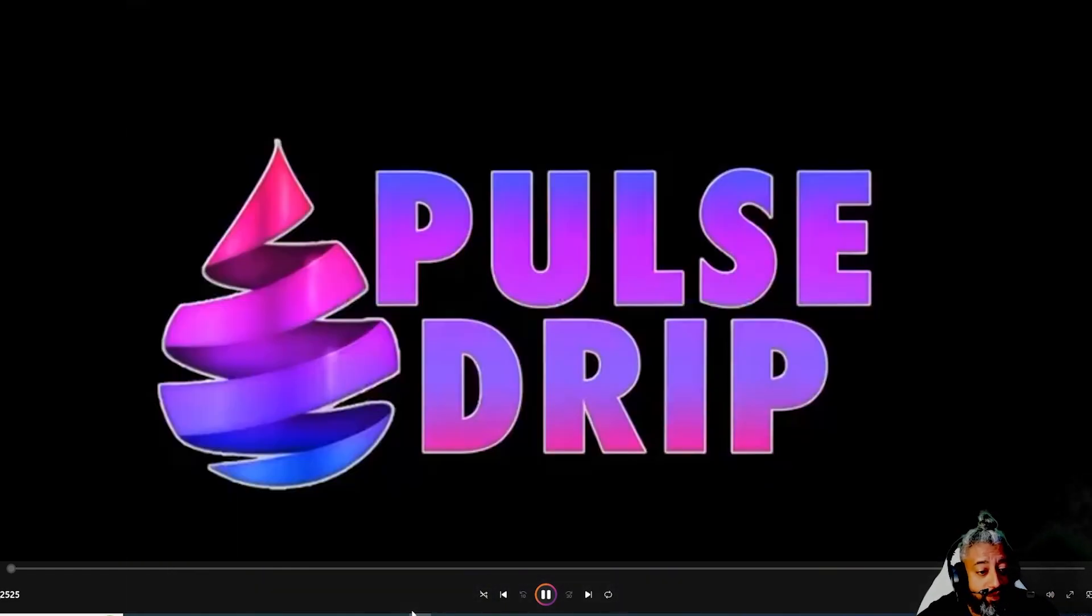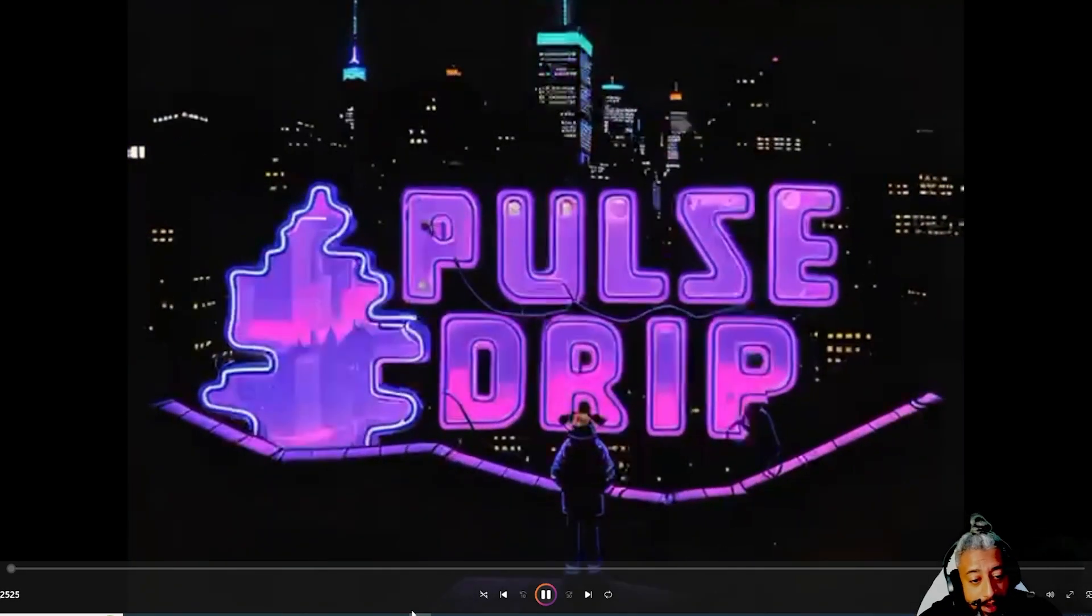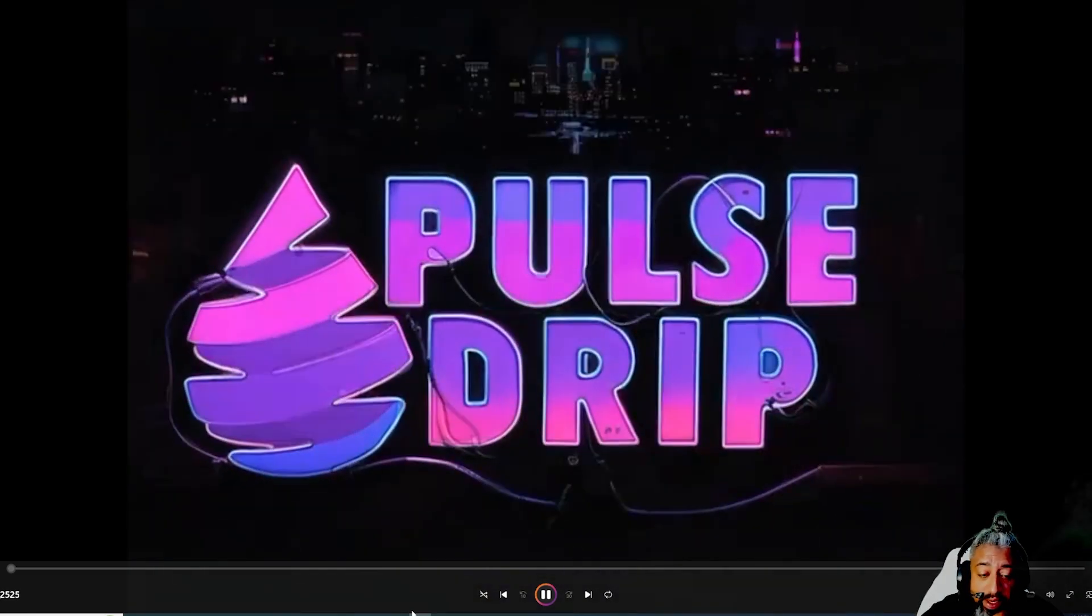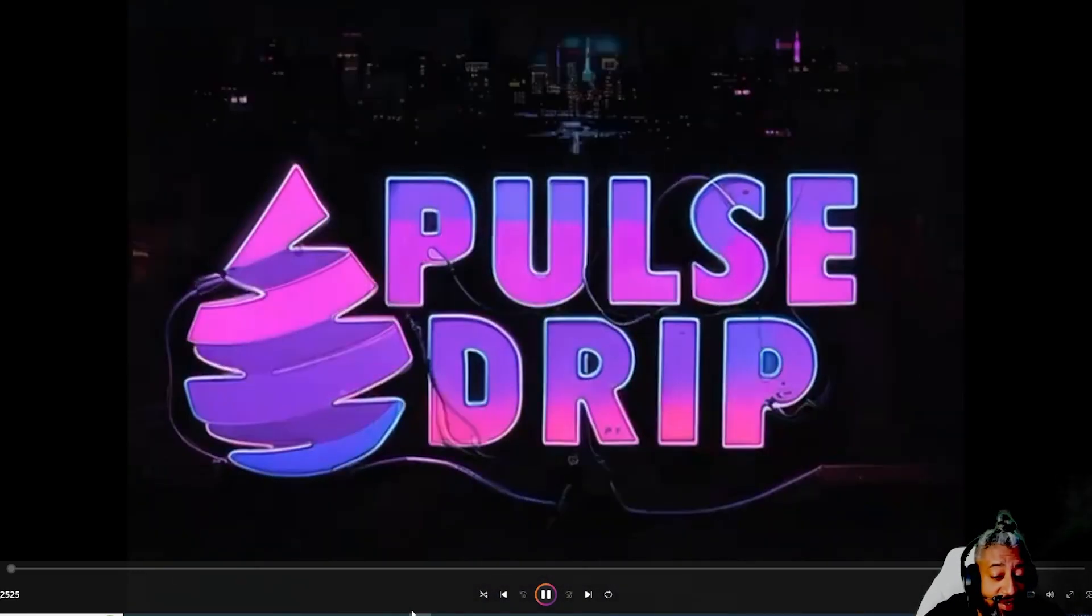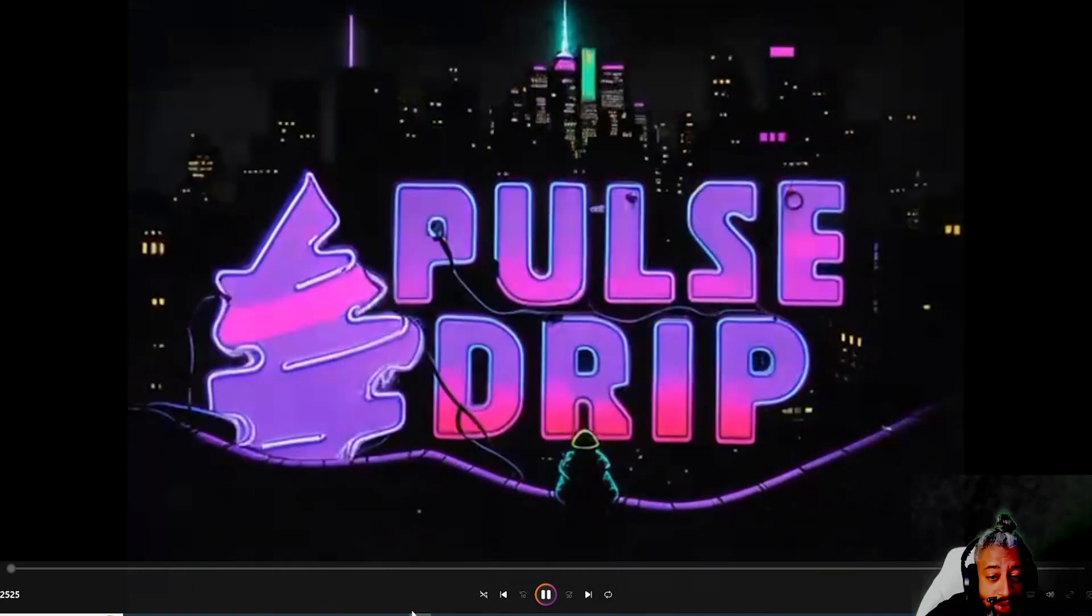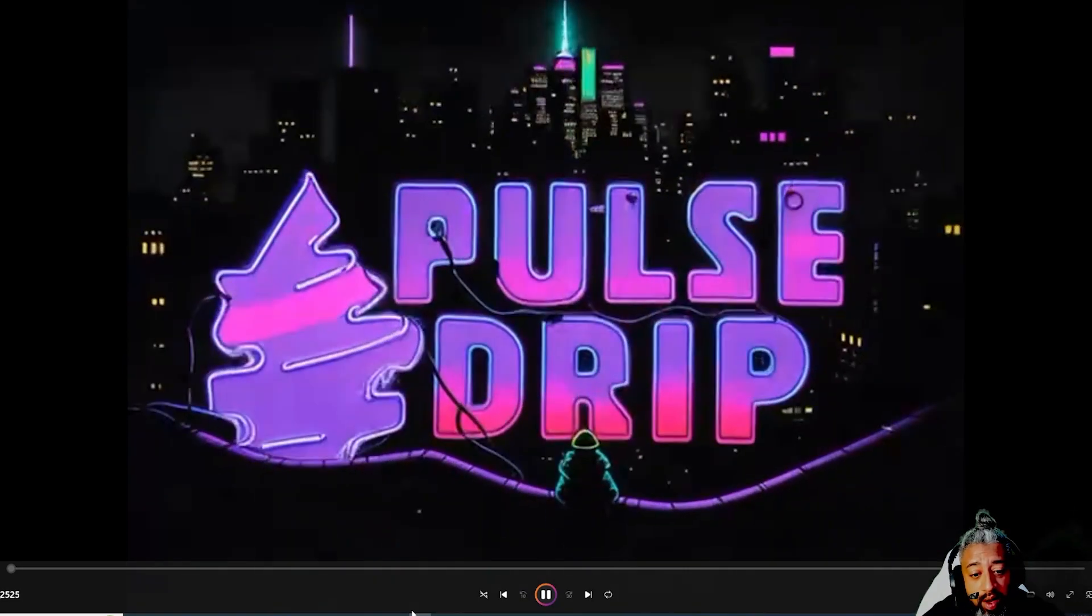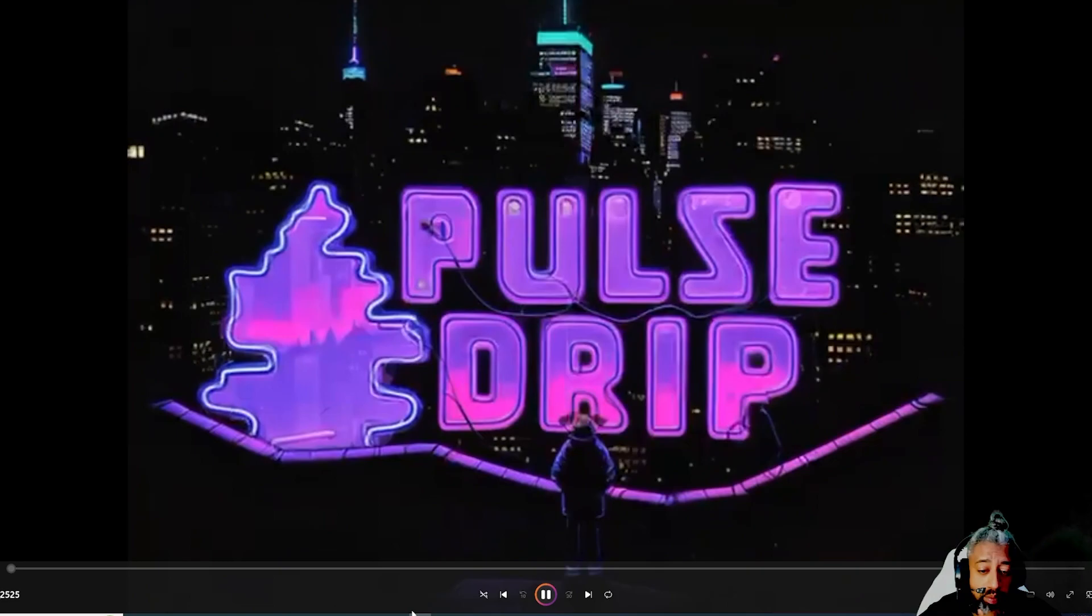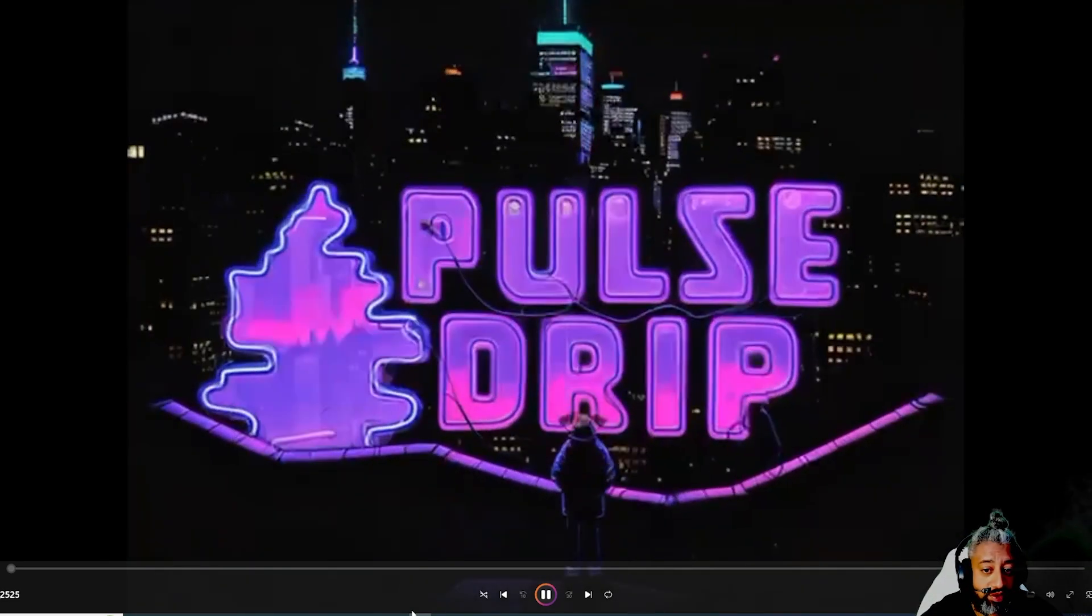Pulse Drip looks like a great opportunity guys. If you guys did not get into Drip in the beginning, this is on Pulse. But guys, it's not the same Drip as the BSC. That one is by Forex and that squad.